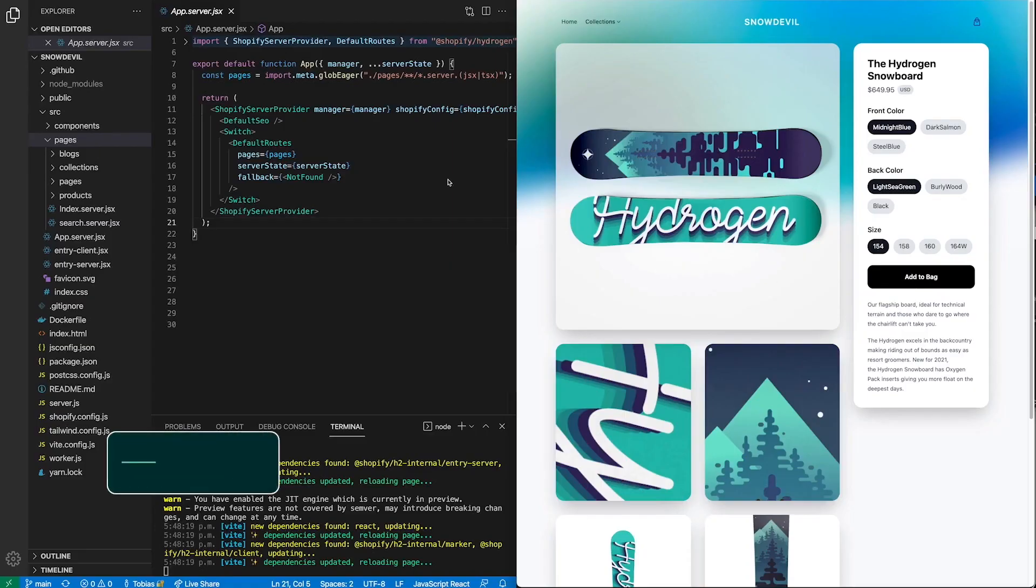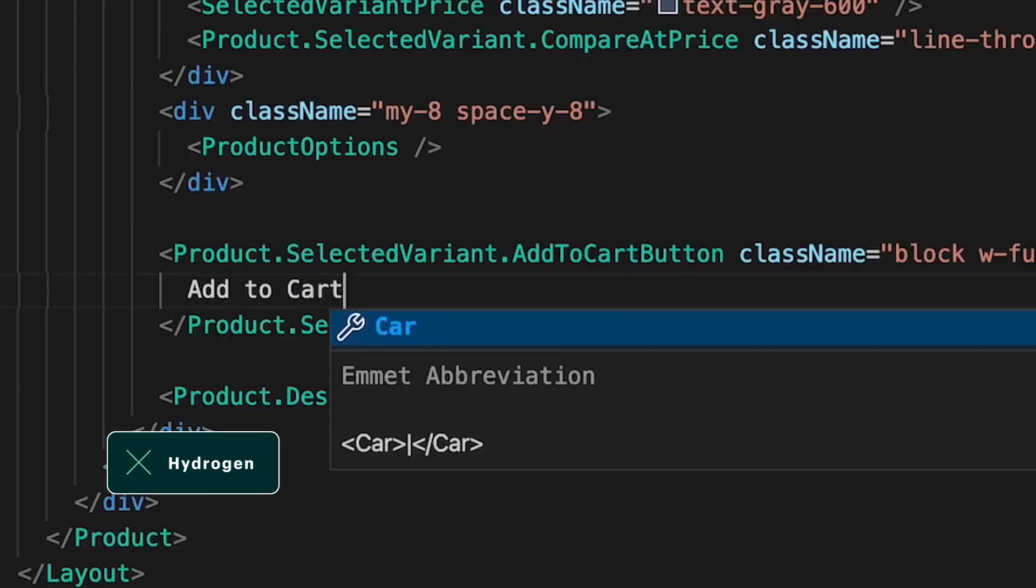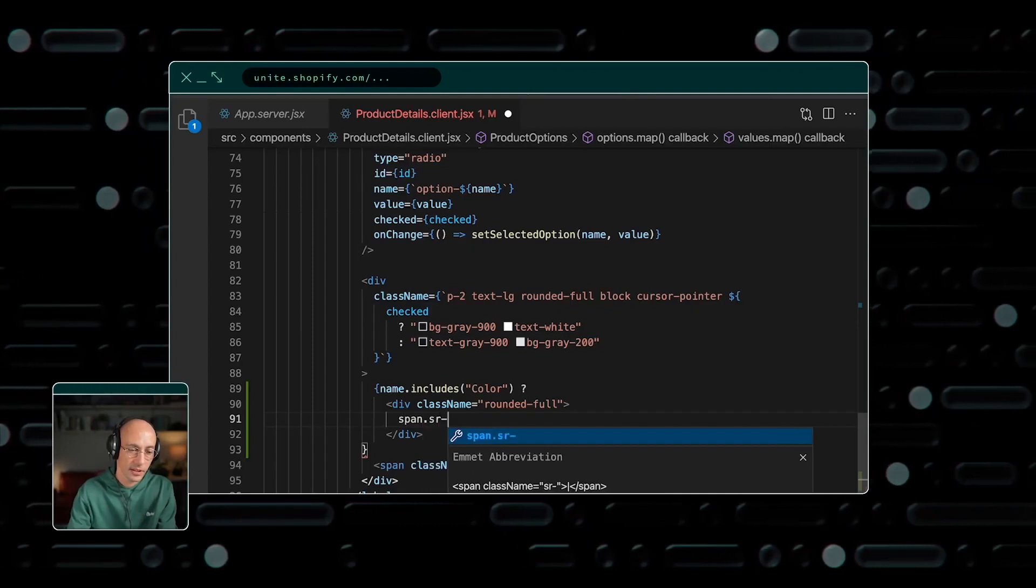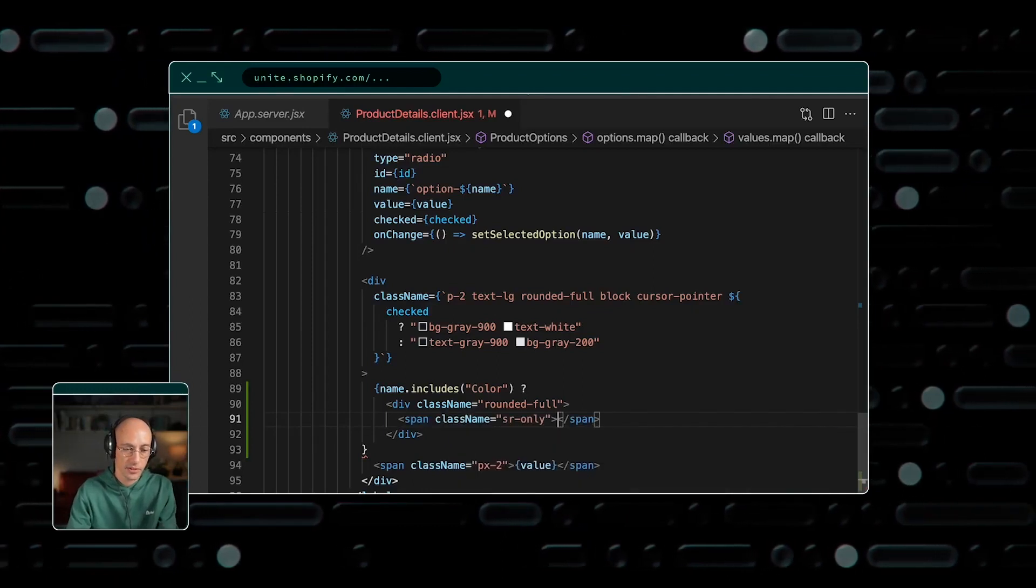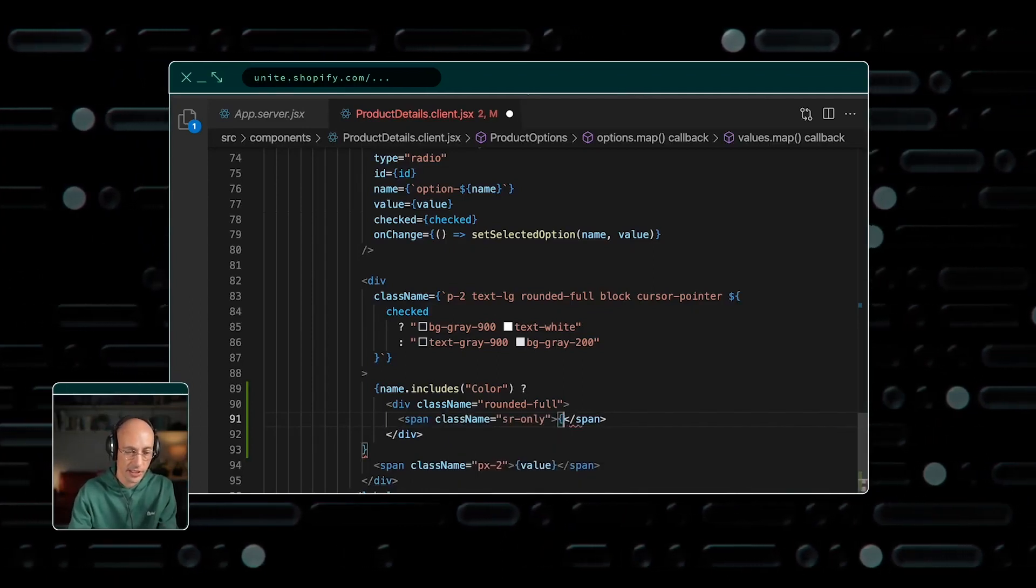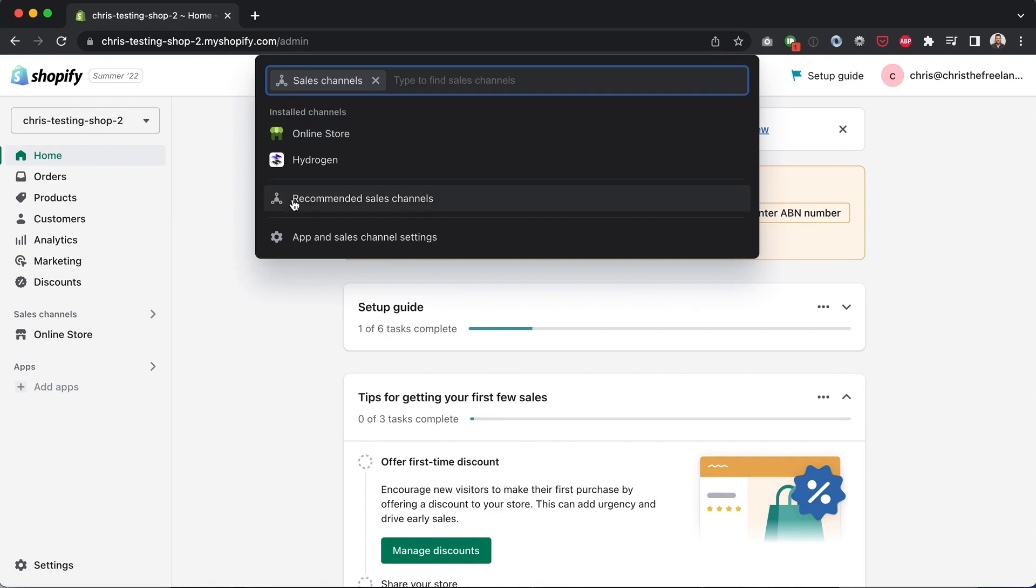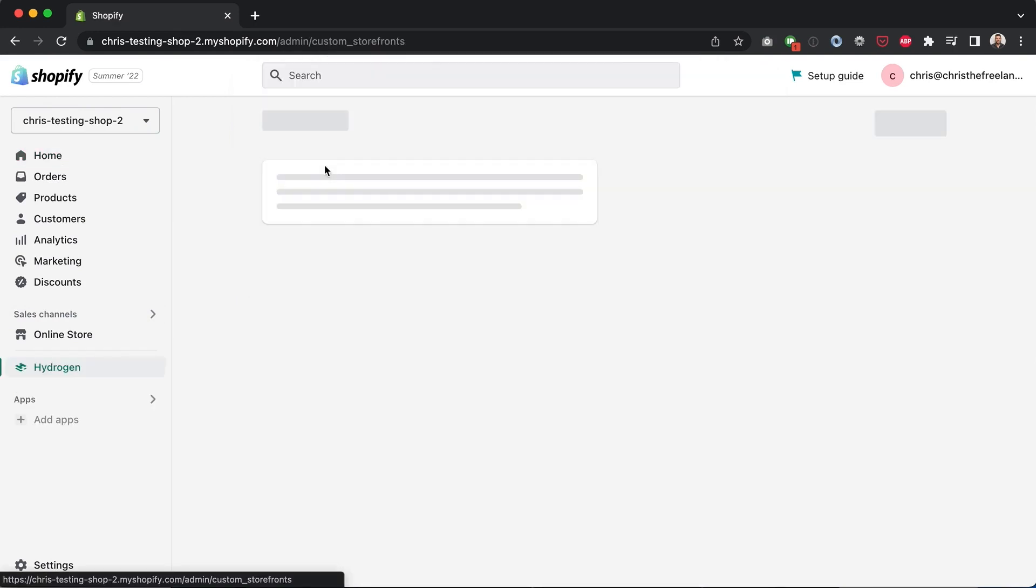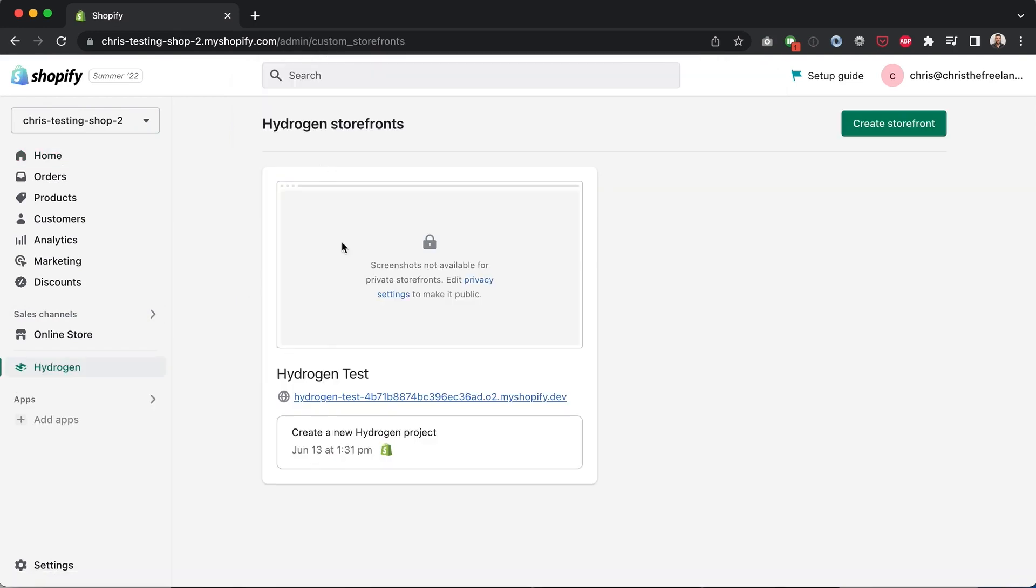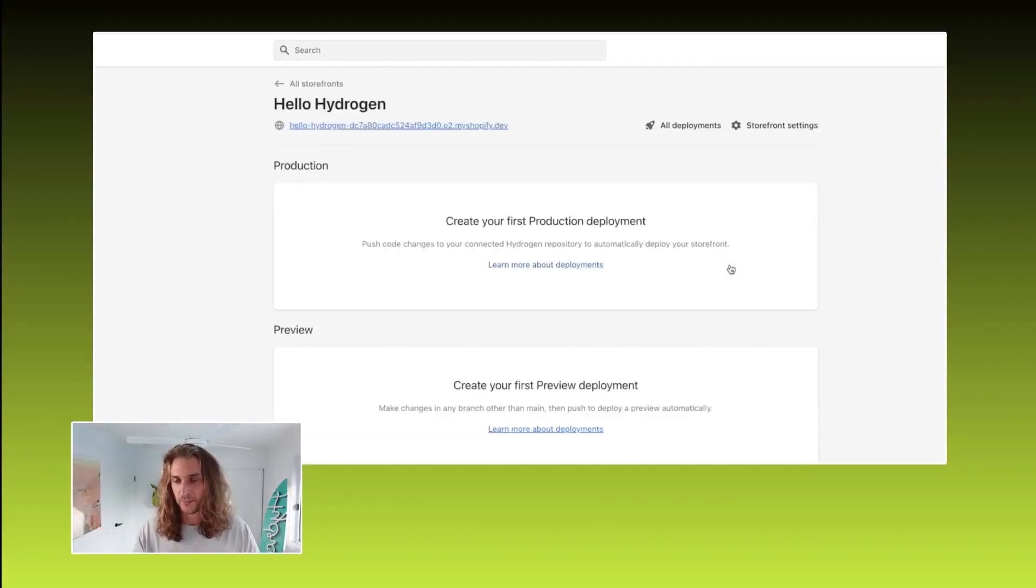Some of you guys might not be familiar with the term Hydrogen. It was a new feature announced back at Unite 2021, but back then it was still in beta, and you had to host the code yourself outside of the Shopify platform. Now, Shopify Hydrogen is available as another sales channel in your Shopify store, and the code is hosted on Shopify itself, just like how it is with themes.